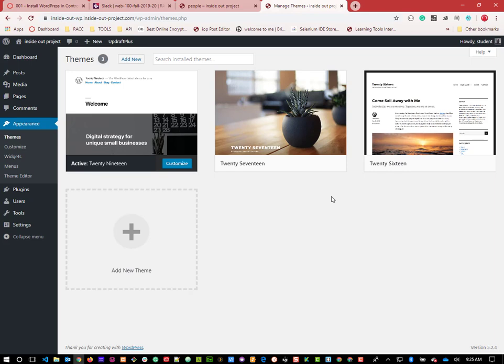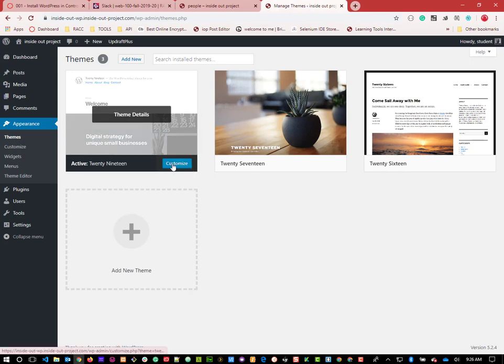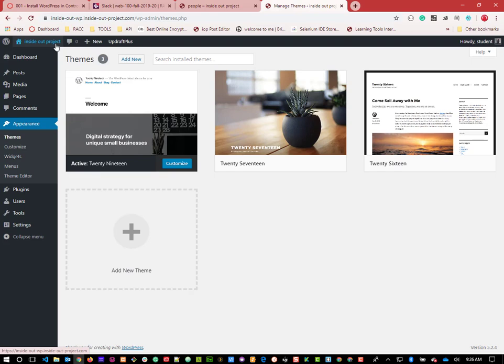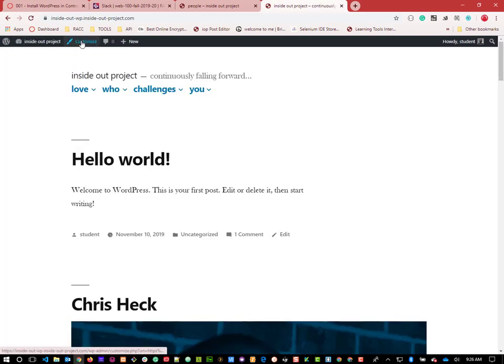We're going to start with the default WordPress theme and discuss how themes work. A theme is installed in a folder, just like a plugin, completely detached from the website until you activate it. When you activate it, anytime somebody calls a page, WordPress calls files from that theme to make it look the way it looks. Most themes have the ability to customize and change the way they look - we have this Customize button right here.